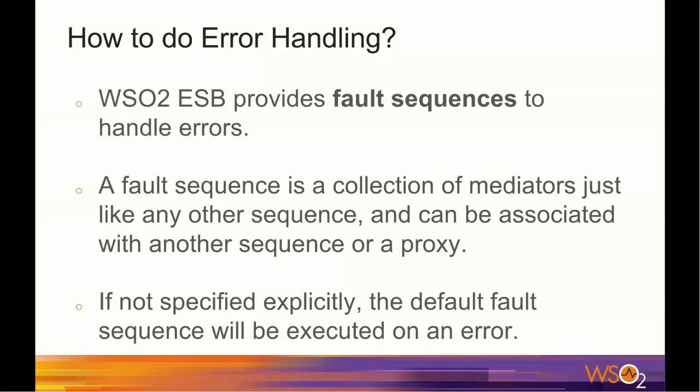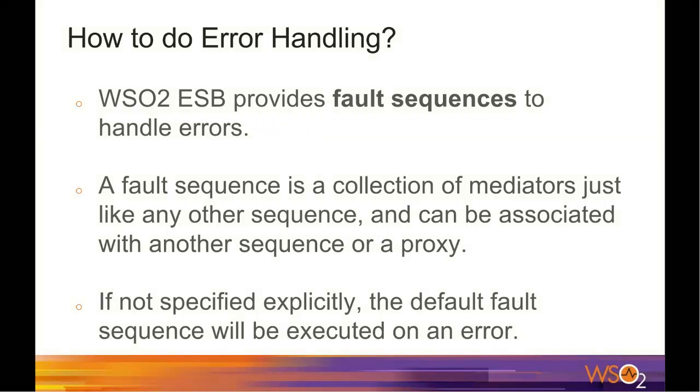It is not mandatory to associate every sequence or every proxy service with a fault sequence. In situations where a fault sequence is not specified, the default fault sequence will be used to handle errors.